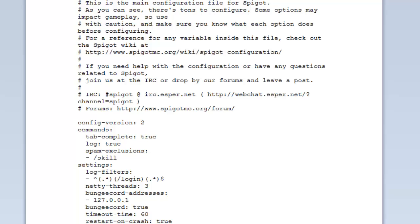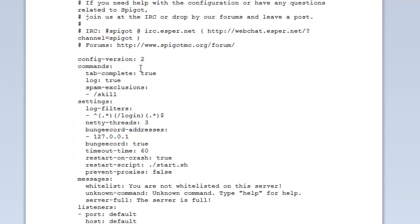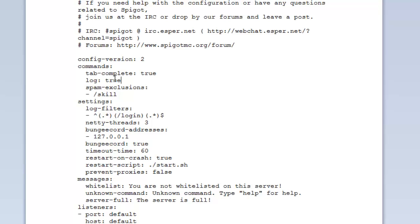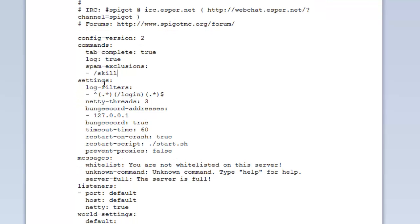To start off with, we have the config version. You shouldn't change this technically. It just shows you the version of this. Commands tab complete - if you want to complete commands on the server, for instance, or complete players' names and stuff, you just hit tab and it will fill out the rest of the name. You can turn that to false. Obviously, if you just do slash and then you can press tab, then you can see every single plugin, so it could pose a security risk. Be wary about that. Log you can set that to true or false, and that will just log if players put a command in. It will say player issued and then the command. You can stop that from logging on the console. And then spam exclusions will just exclude commands from the spam check. This shouldn't be necessary.